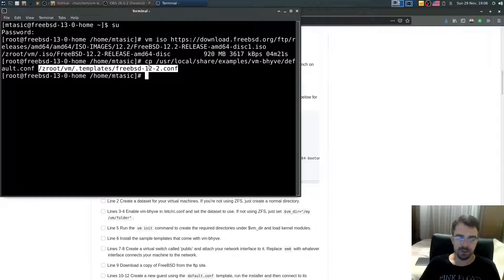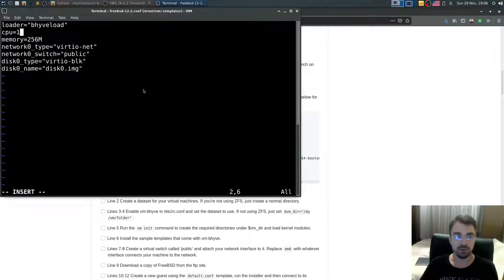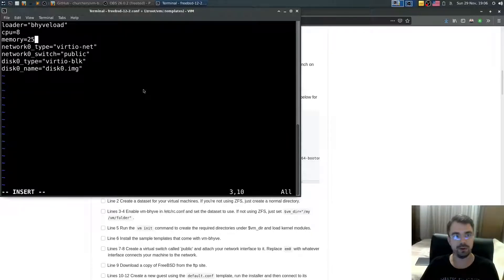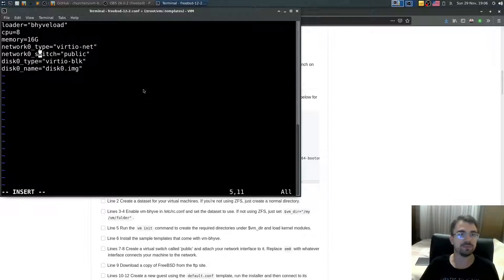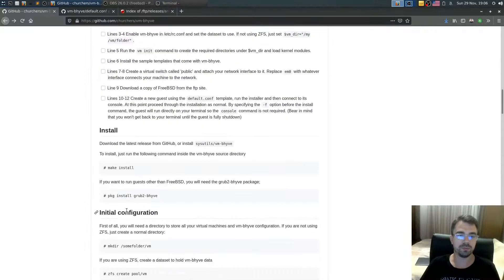Now open this file. Set how many CPU cores you want to allow — let's say eight — and for RAM we'll allow 16 gigs. That's basically it; nothing else is required.